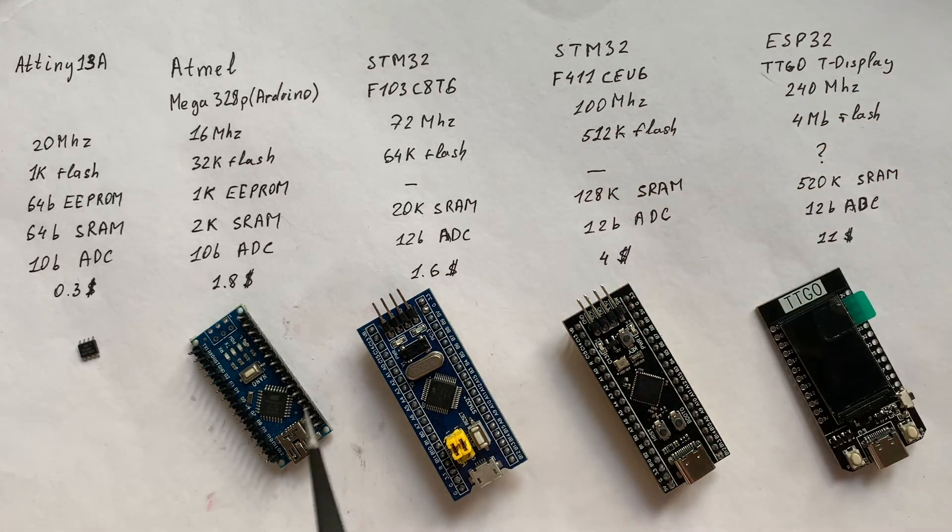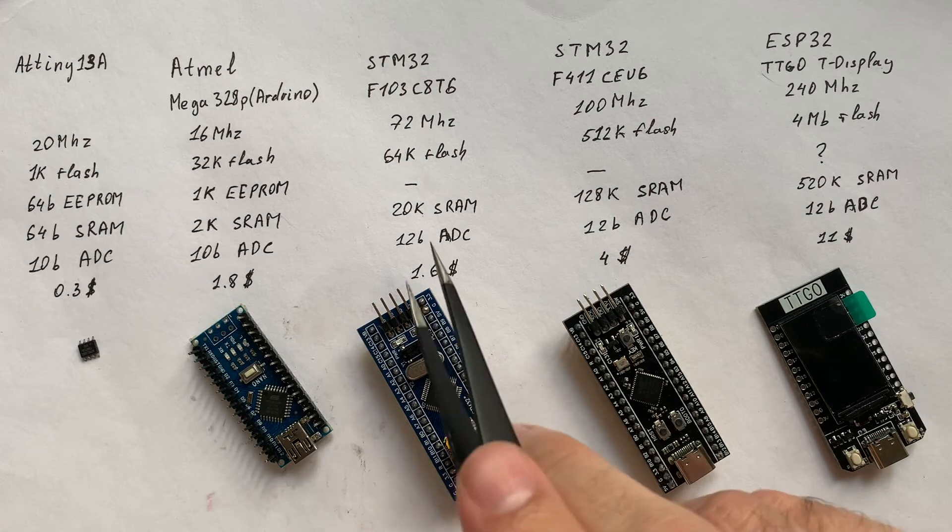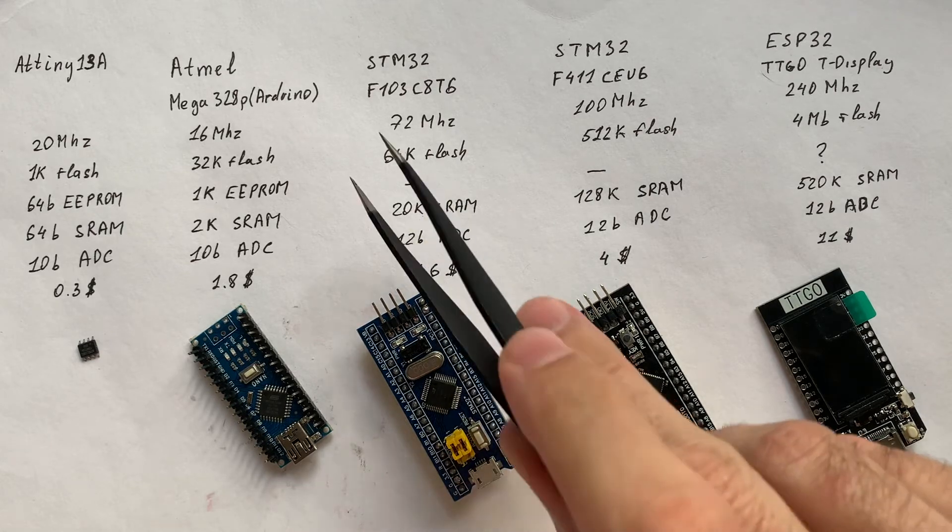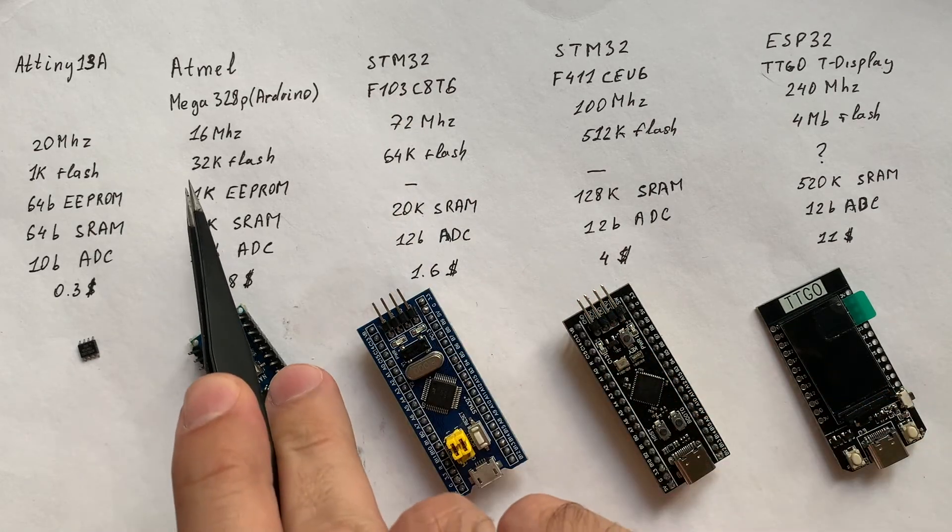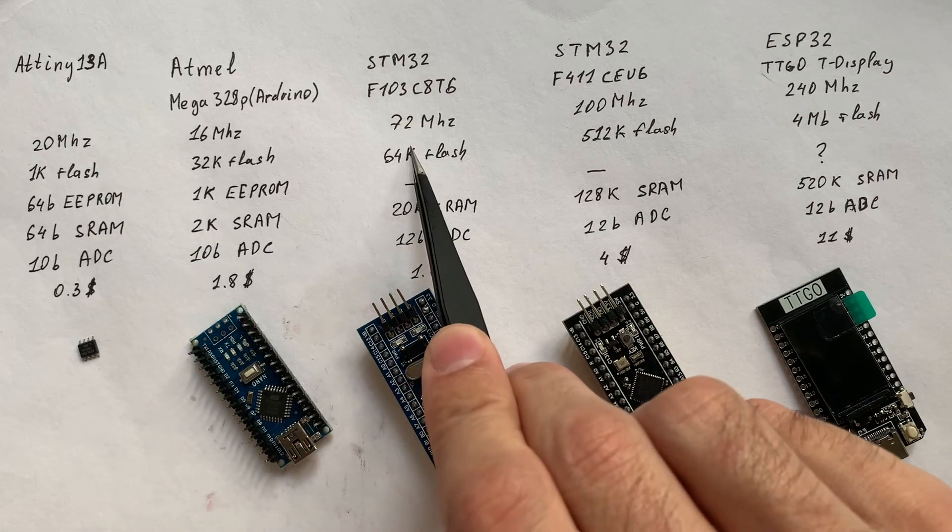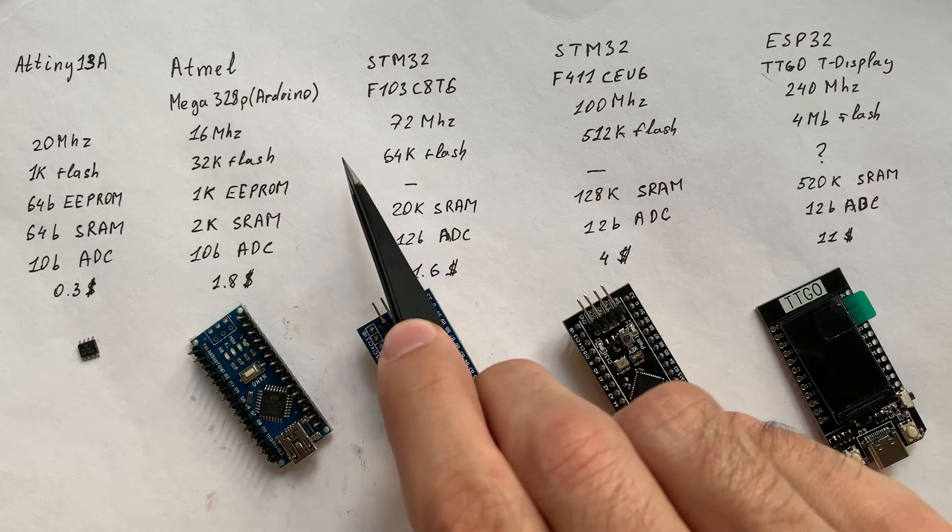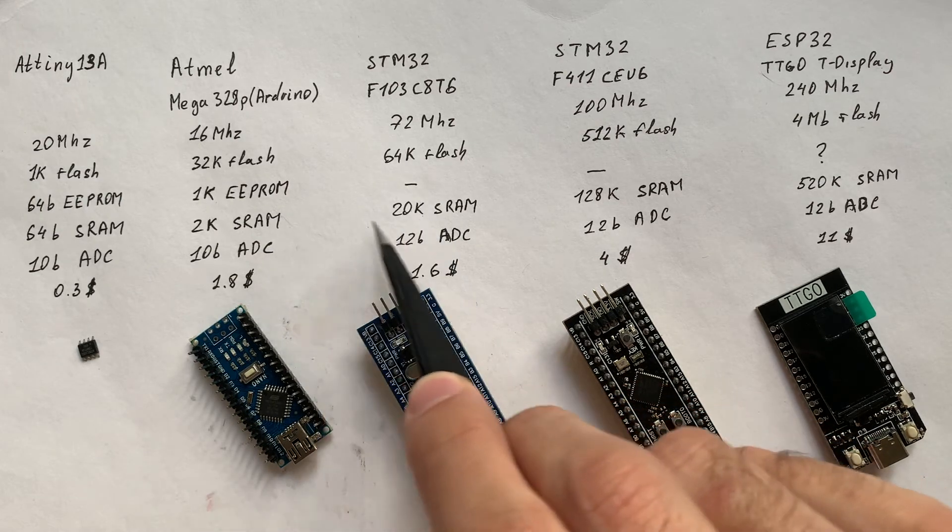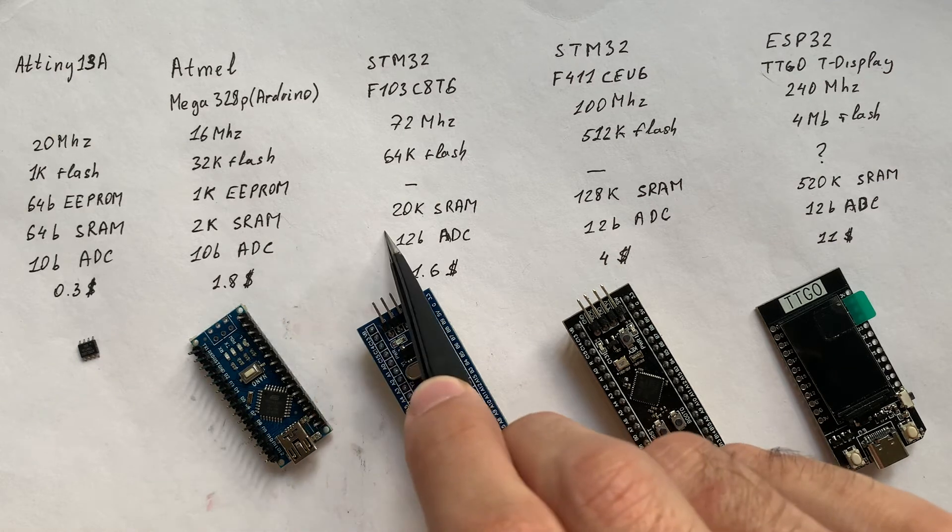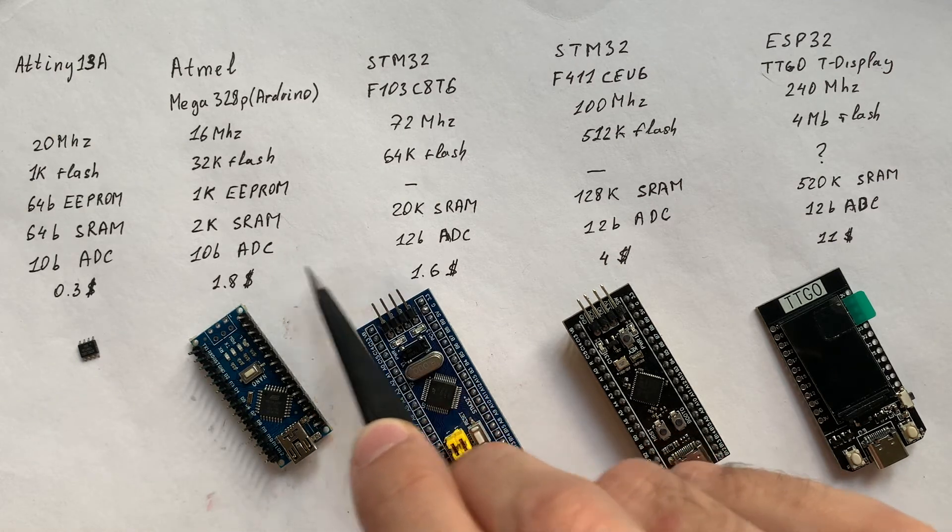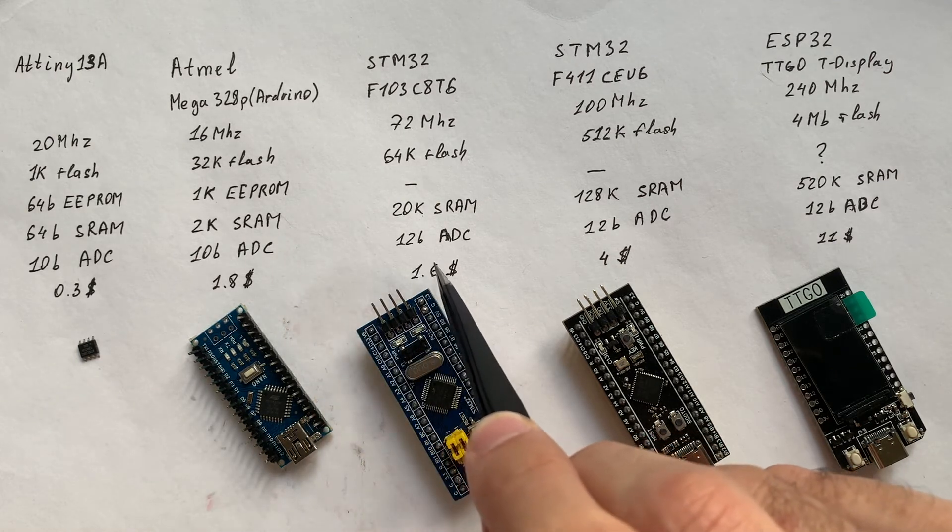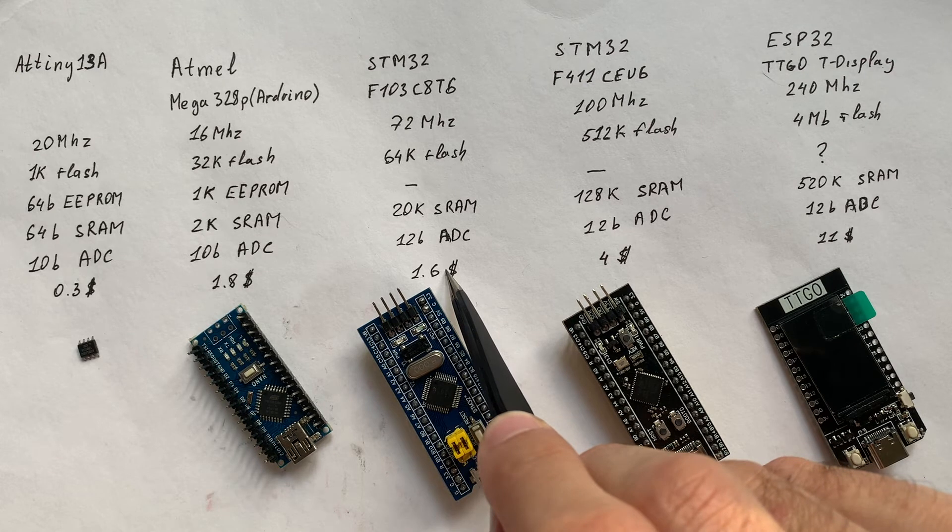But the funny thing is, if you compare the F1 module with Arduino, it has a lot more resources compared to Arduino and costs you less. That's the funny thing.